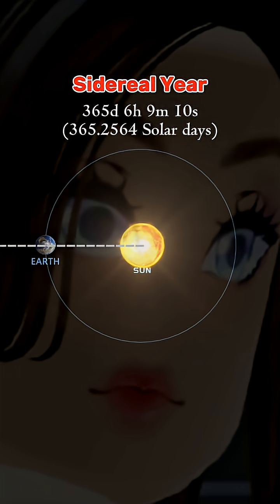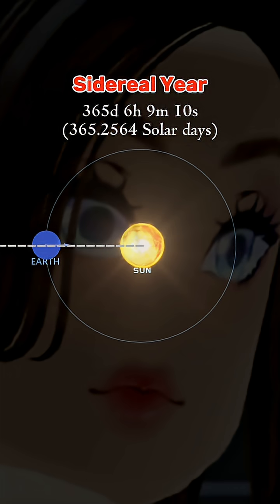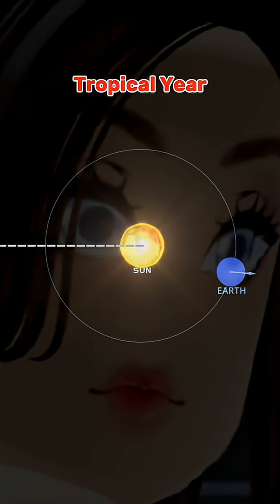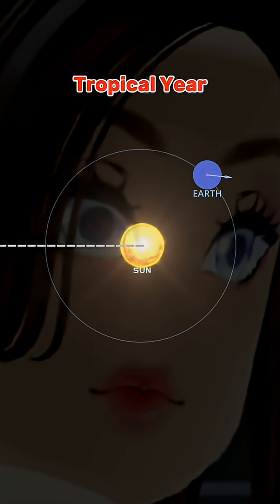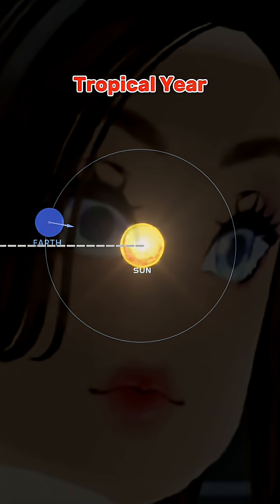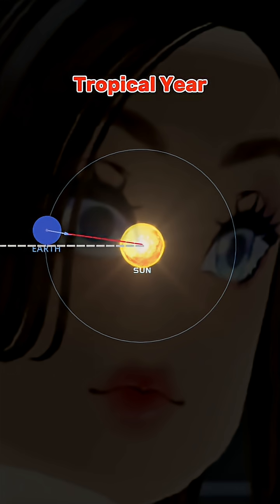Though it seems clear, it's not what our calendar is based on. The second one is called tropical year. Tropical year is the time that Earth's axial tilt takes to be in the same configuration again with respect to the sun.